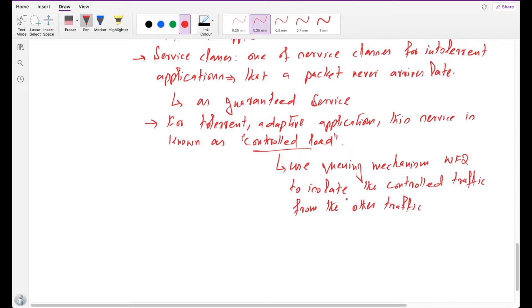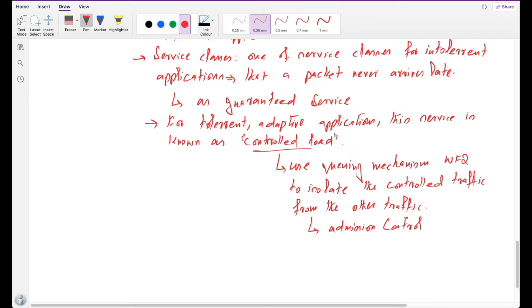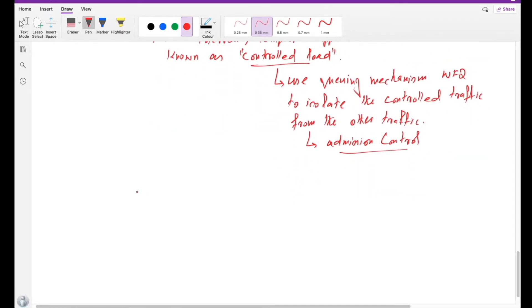This then requires some sort of admission control mechanism. We need to have an admission control mechanism to limit the total amount of controlled load traffic to keep the load reasonably low.